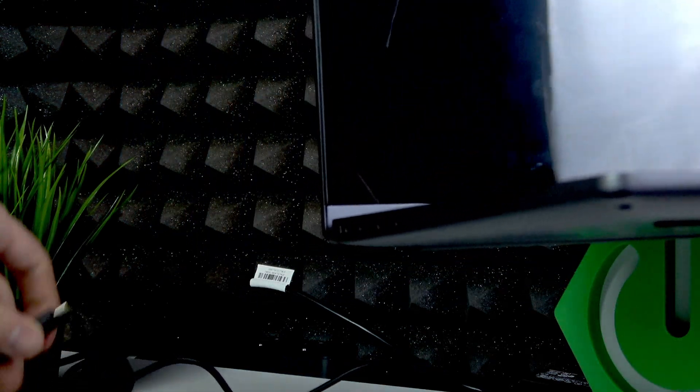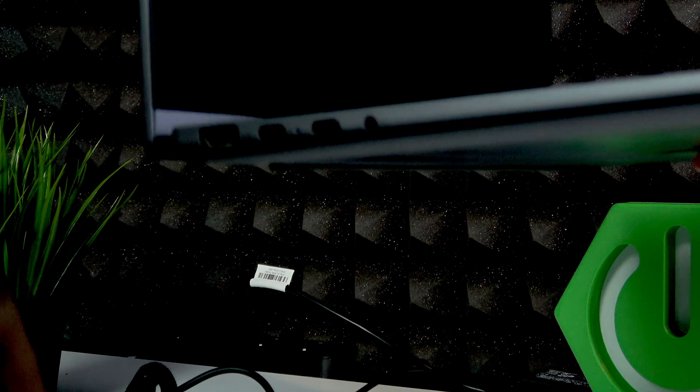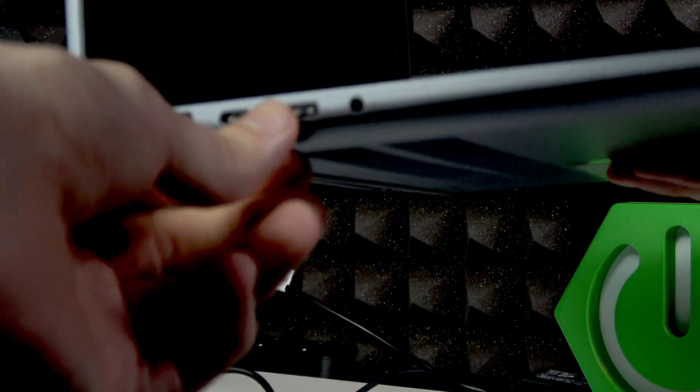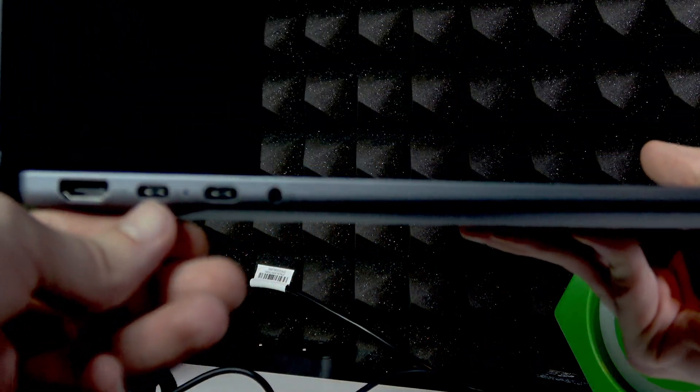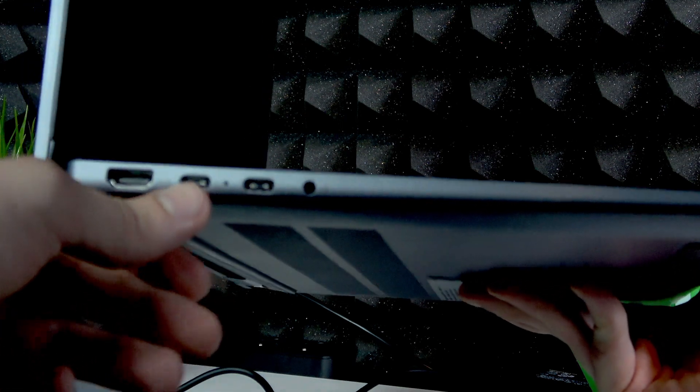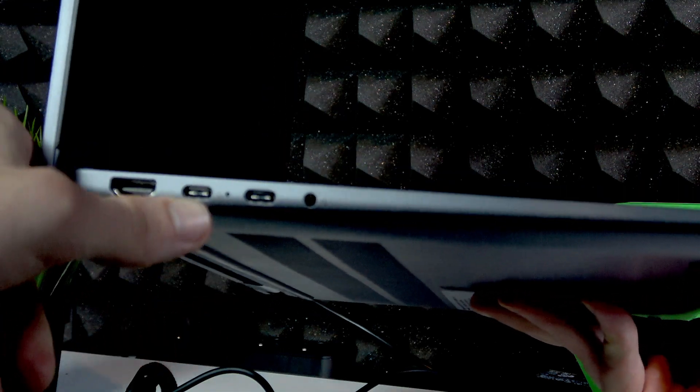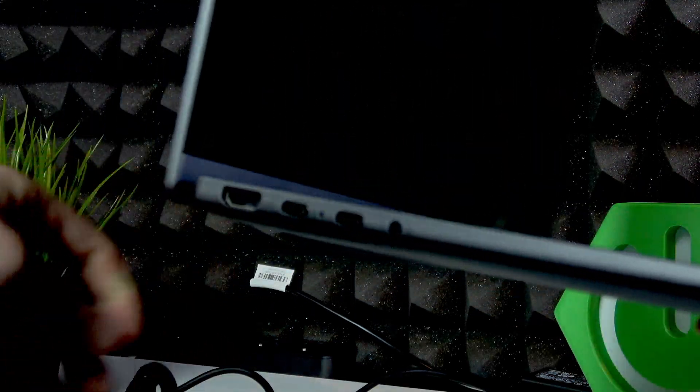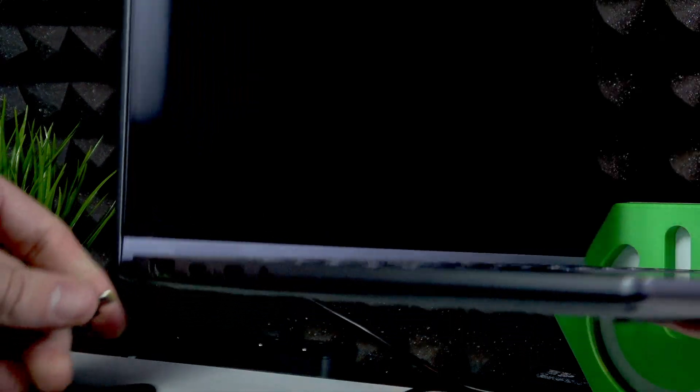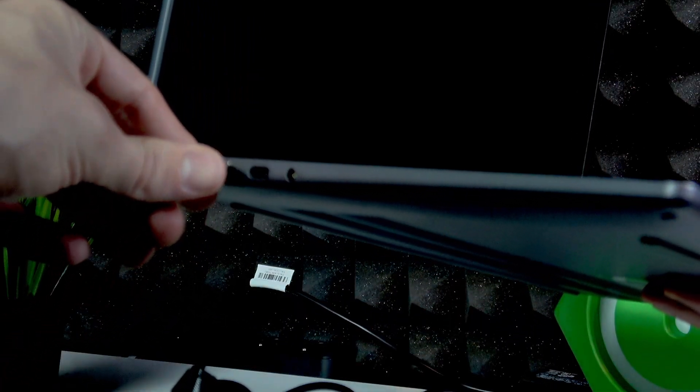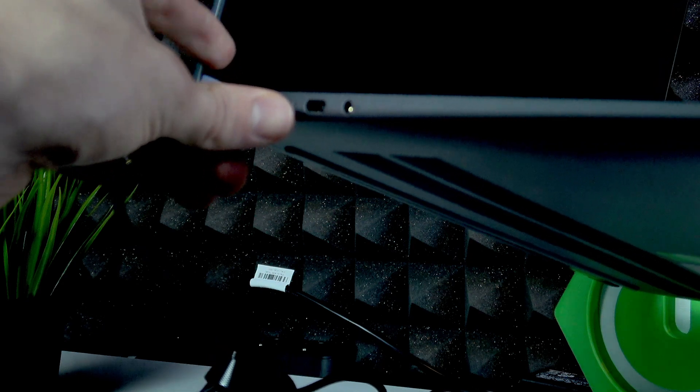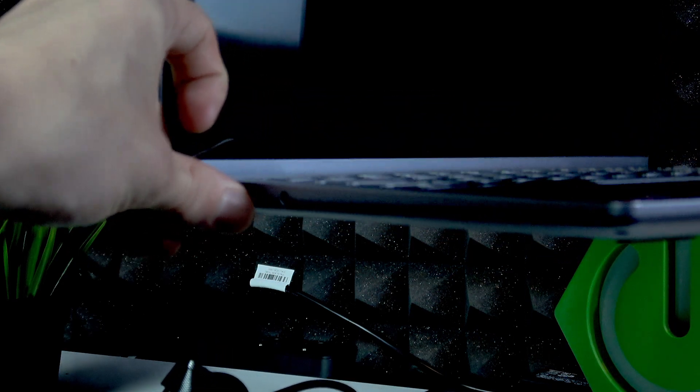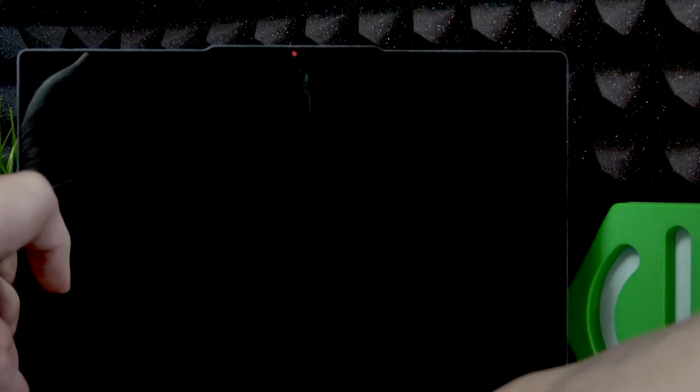Just plug it in right here and wait for about half an hour to let your laptop charge. As you can see, mine is charged already.